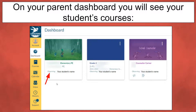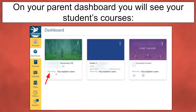Once you log in, your Canvas dashboard will automatically have your students' courses on the dashboard, and you should see underneath each course name it will say 'Observing' and your student's name. If you have more than one student, it will list each of the students you're observing.